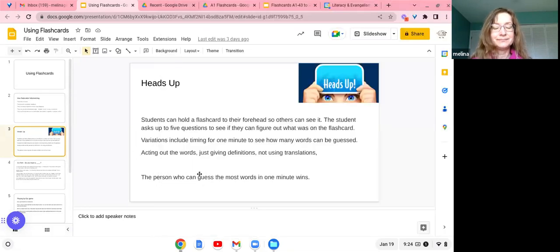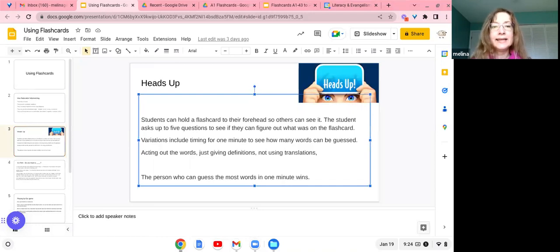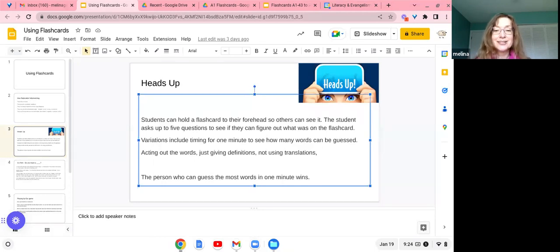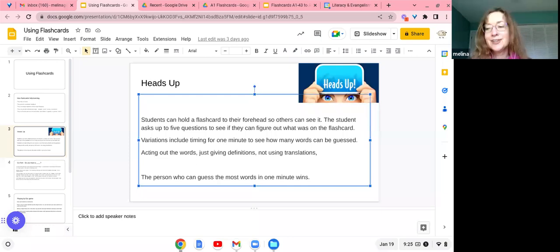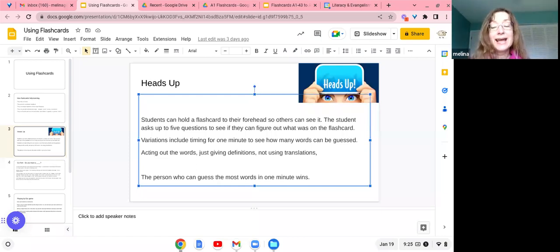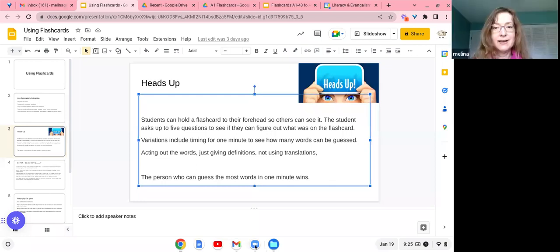You can also have a game where students are acting out words or giving definitions, and they're not allowed to use their native language to translate. There are a number of different variations, and you can make it more or less challenging for your students based on what they need. If your students have mobile phones, there's an app for this game that is very popular, or they can just use it with traditional flashcards.